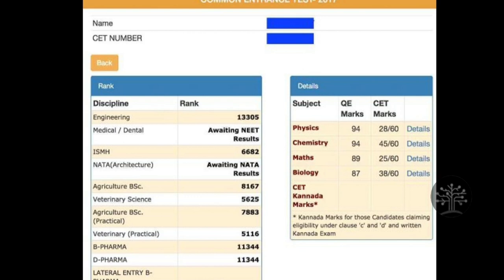Don't compare your rank with friends. If you have higher PU marks but lower KCT marks, or vice versa, your rank can be very different because of the algorithm. Even a small PCM average difference in PU can give a big rank difference. The rank will keep varying — even a 2 to 5 mark difference can result in a minimum 50 to 100 rank variation.